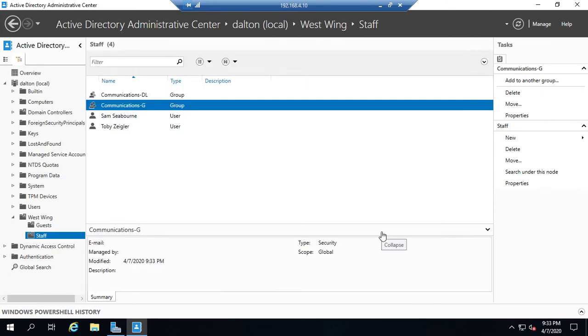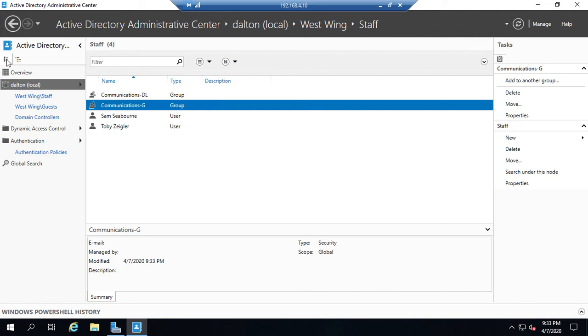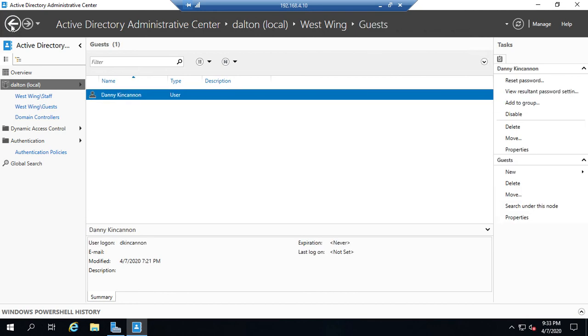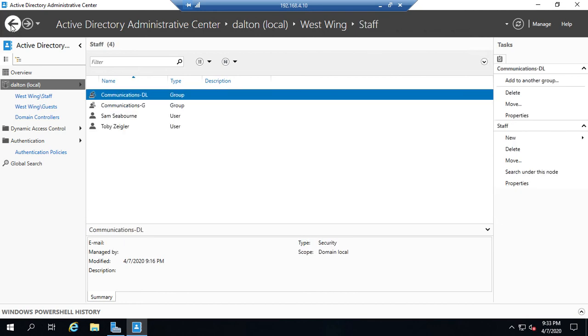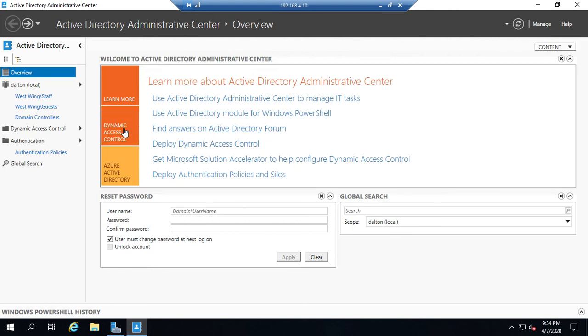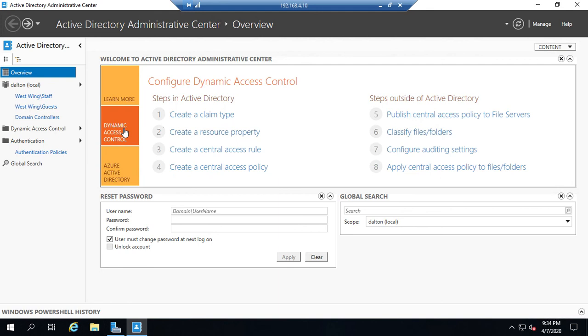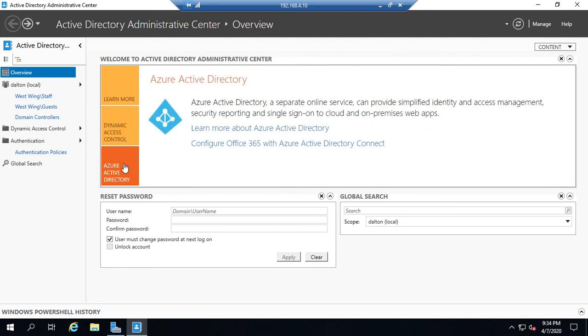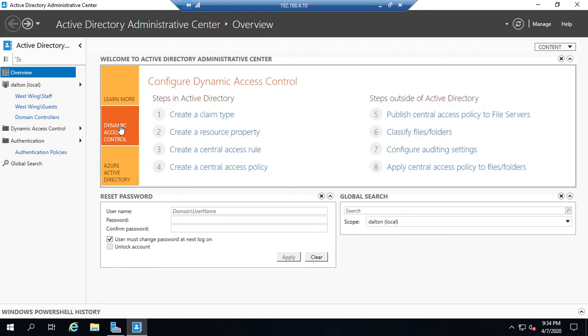So this is just another tool that we can use to manage Active Directory. Some people really like it. Some people are so comfortable with Active Directory Users and Computers that they never use it. However, either one of them is a viable option. There are some tools in the administrative center that are not available in Active Directory Users and Computers related to dynamic access control and Azure Active Directory integration.